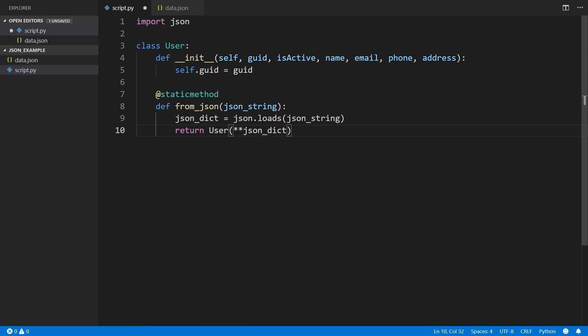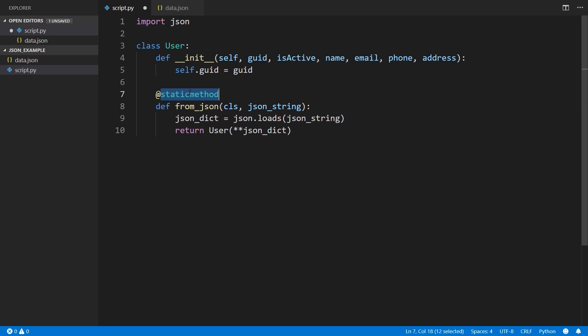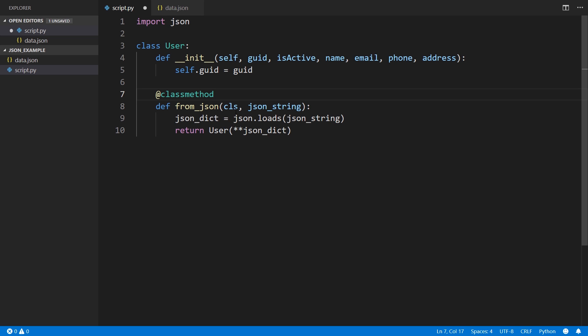But I can also make this a class method and just use the class like this. So I use CLS or class and I change this to a class method. What happens when this is a class method is every time this from JSON is called, it passes the class along with it. So then I can use CLS here to instantiate the JSON object.